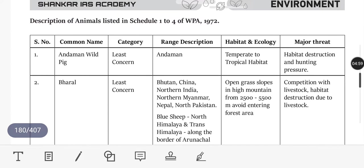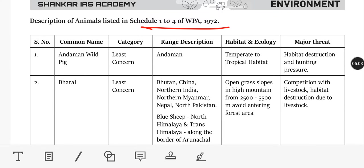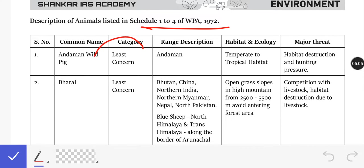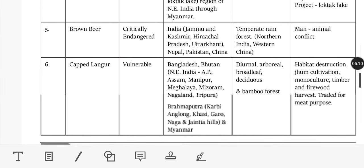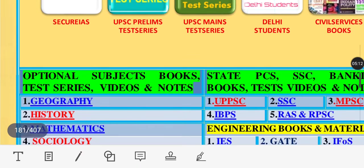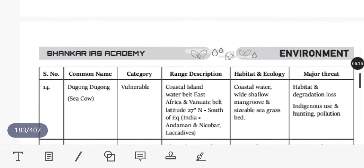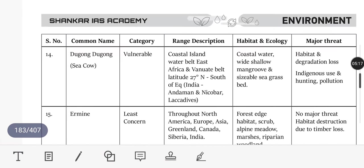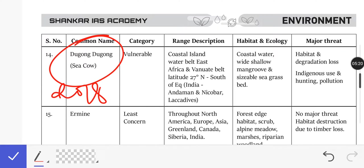So, Schedules 1 to 4 list animals in various protection categories — keep that in mind. Now, Dugong: in 2018, the Dugong was placed in the Vulnerable category. It is a herbivore animal, also called a Sea Cow.